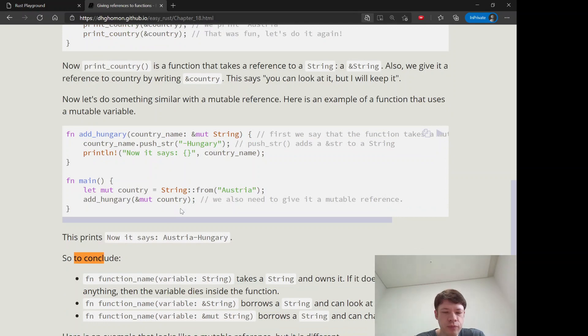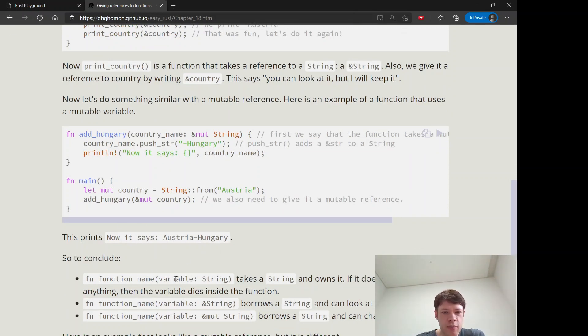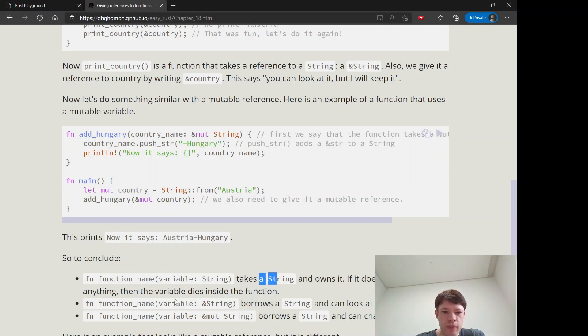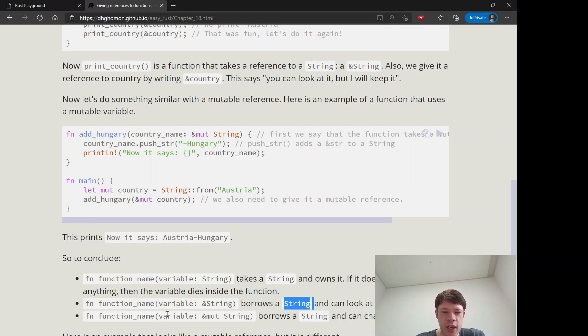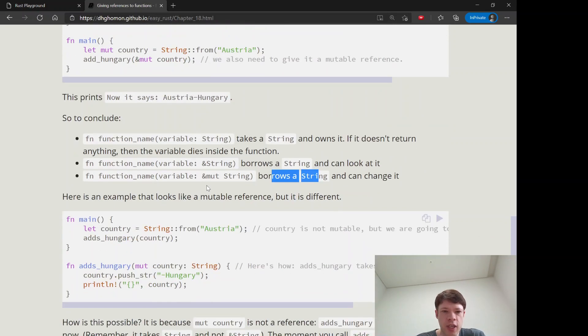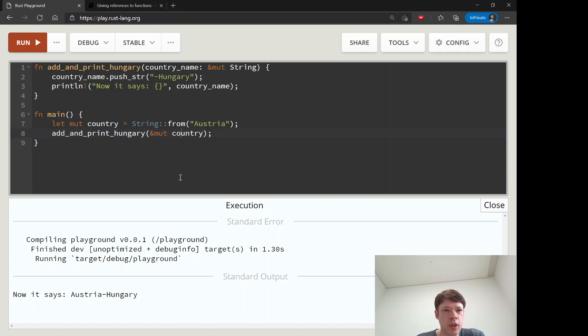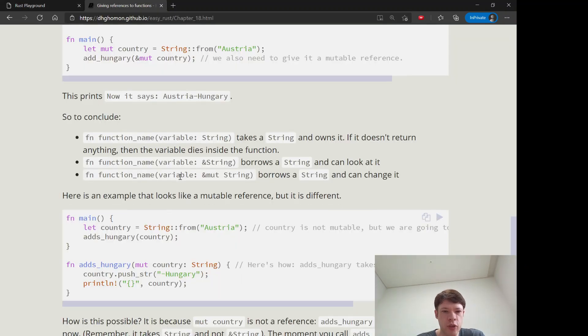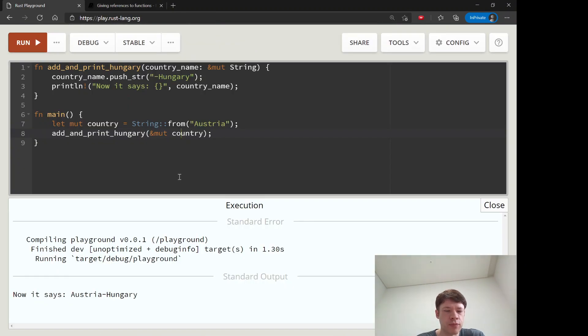The difference between the three types of functions is: if you have just like a string, it'll own it. If you have a reference to a string, it'll look at it. And then a mutable reference can look at it and then change it, so it can do both things.